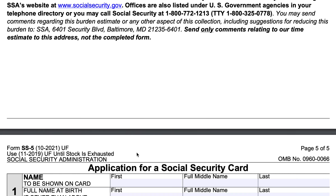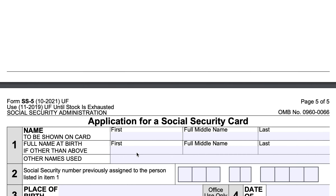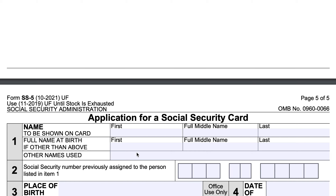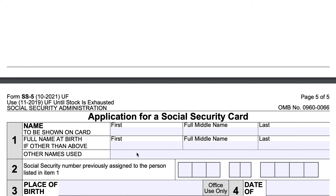Now we're going to go over the actual application. It's a one-page form located on page 5 of this document on the Social Security Administration website. In item one, you're going to complete your first, full middle name, and then last name. If you have another name that you were given at birth, enter that on the line below. And if you have any other names or aliases, you can enter those as well.